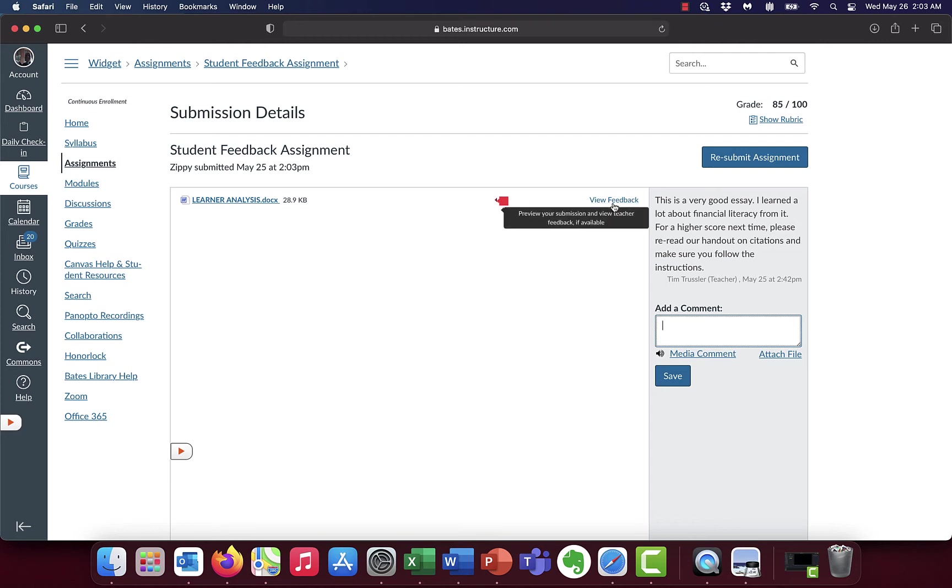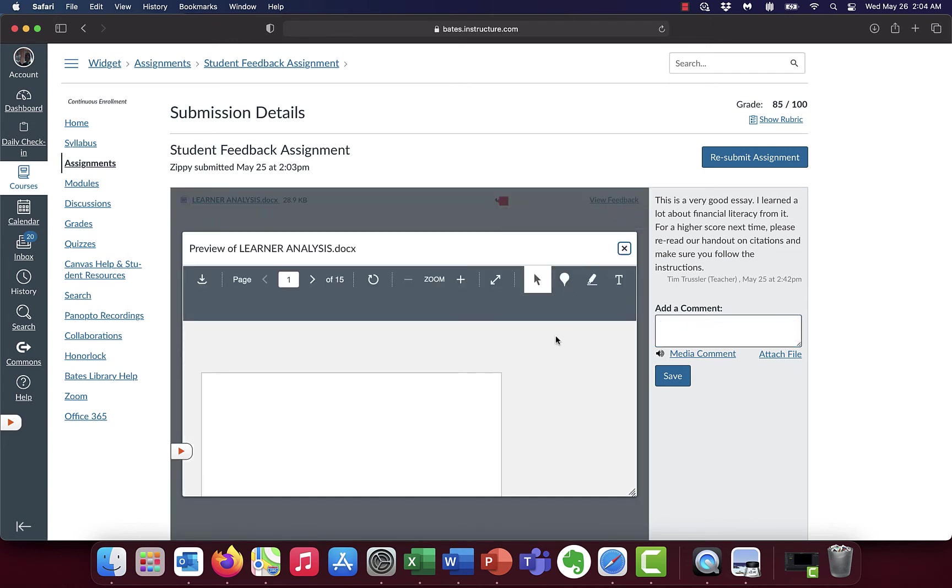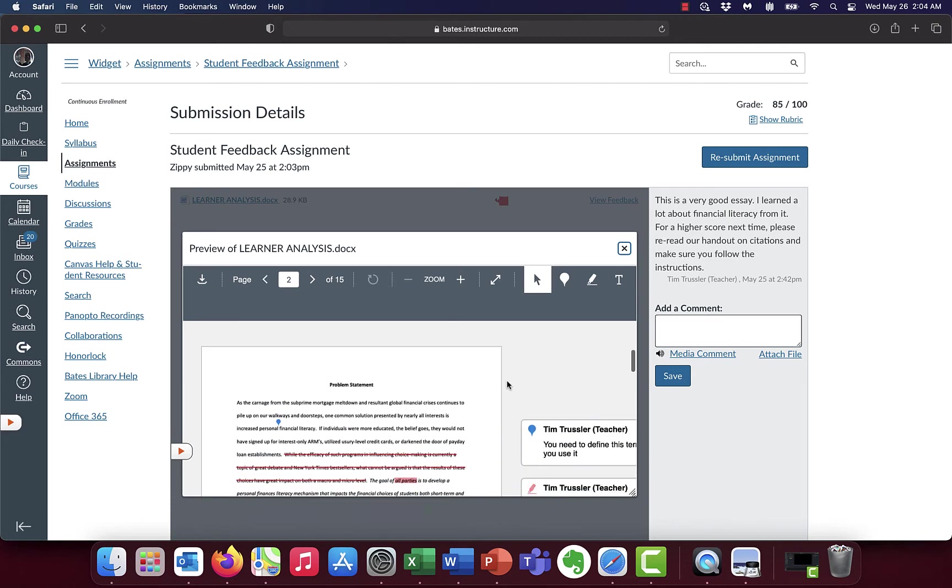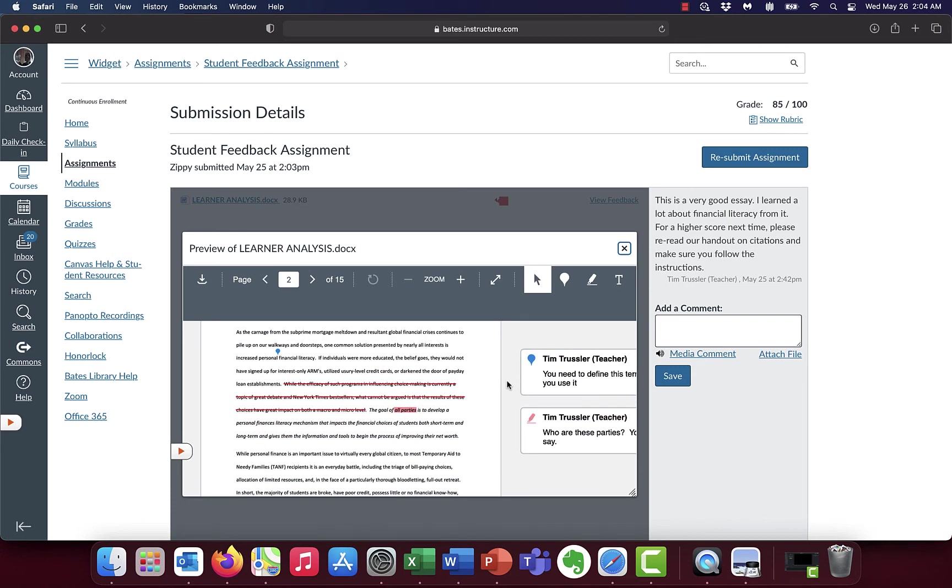But the one thing we really want you to be aware of is this link that says view feedback. This is where you see the feedback directly from your instructor. So you click on that and it loads up your submission. But you'll notice right here, it has your instructor annotations here. So for example, on mine,